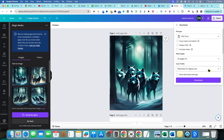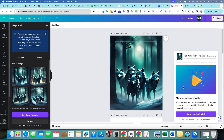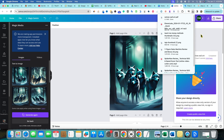We'll download as PNG, and we can also go with PDF Print, which is best for printing. There are options for RGB color profile, crop marks and bleed, flatten PDF, and include notes. I'm going to go ahead and just push Download, and it's going to download and get ready for print.